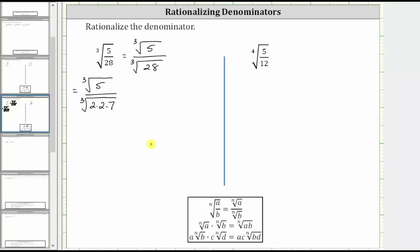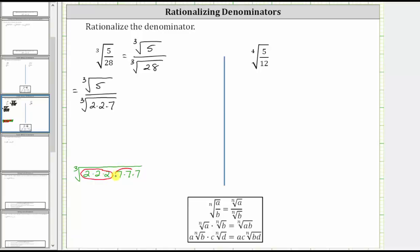Now from here, because we need the radicand of the denominator to be a perfect cube, we would need to have three factors of two and three factors of seven. If we have the cube root of three factors of two and three factors of seven, the radicand will be a perfect cube. Because we have two times two times two, or two cubed, and seven times seven times seven, or seven cubed, this cube root will simplify perfectly to one factor of two and one factor of seven, which is equal to 14.